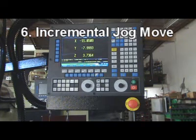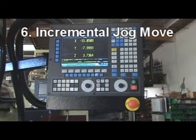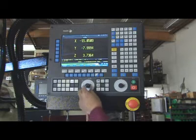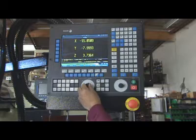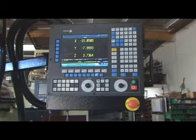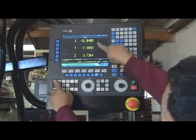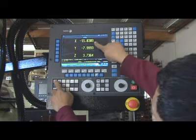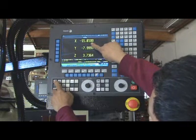Step 6: Incremental Jog Move. Select the Jog Function and switch to 100 increment. Press X Plus — the table will move incrementally.